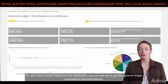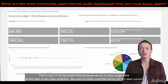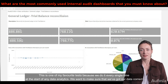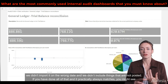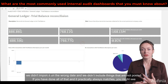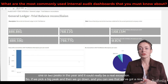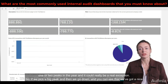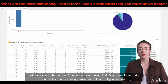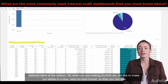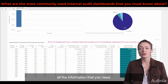Inside the first dashboard you can see we've got the general ledger compared to the trial balance. This is one of my favorite tests because we do it every single time at the start of any data analytics. We want to make sure that we've got our data correct, we didn't import it on the wrong date, and we didn't include things that are not posted. If you have done all of that and it practically always matches, you might see one or two peaks in the year and it could really be a real exception. So if we pick a big peak, you can see that we've got a nice detailed table at the bottom. When we're making AuditZoom we like to make our tables in a nice easy-to-read format so that you can see all the information that you need.